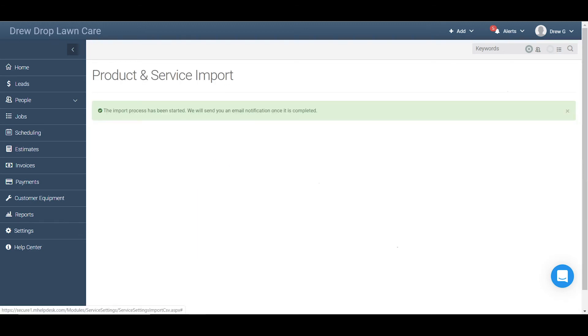You'll be notified by email once the import has been completed, after which you can head back into mHelpDesk to check out your new price list. Once your price list is populated with all your commonly used products and services, you'll be able to easily pull any item on that list onto any estimate, work order, or invoice you create. This also ensures that your staff and technicians are showing the correct goods and services, and more importantly, the correct pricing to your customers. If you have any other questions, please call into our customer support team or chat in using the chat bubble in the lower right of your account. Also be sure to subscribe to our YouTube channel for more helpful mHelpDesk tips and tricks.